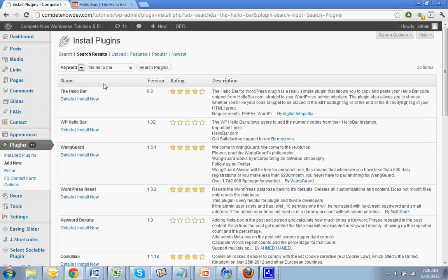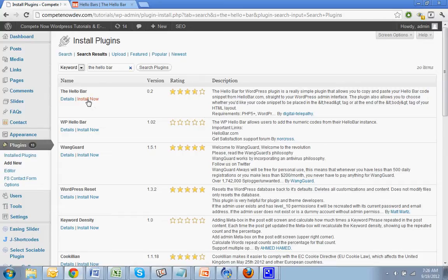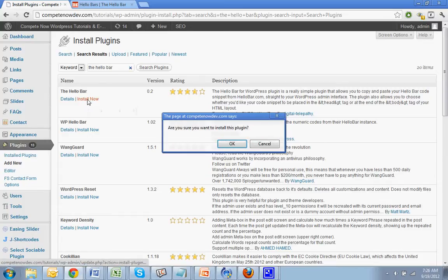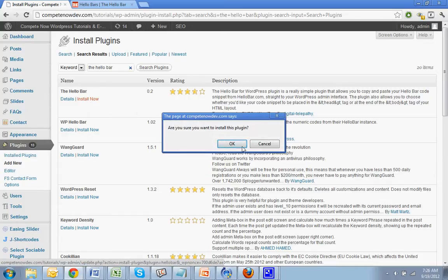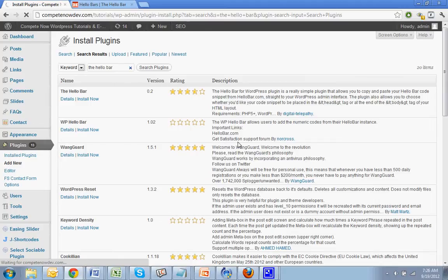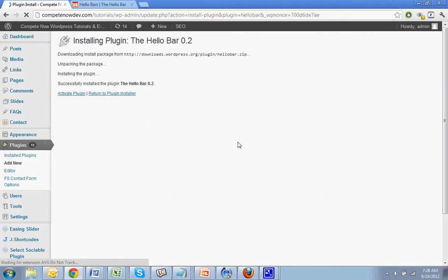All right. Now you're going to download this one, the hello bar by digital telepathy. Install. Activate.